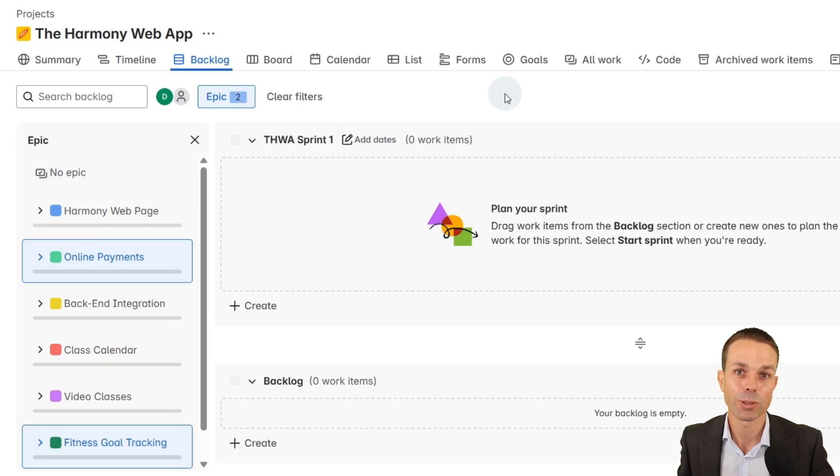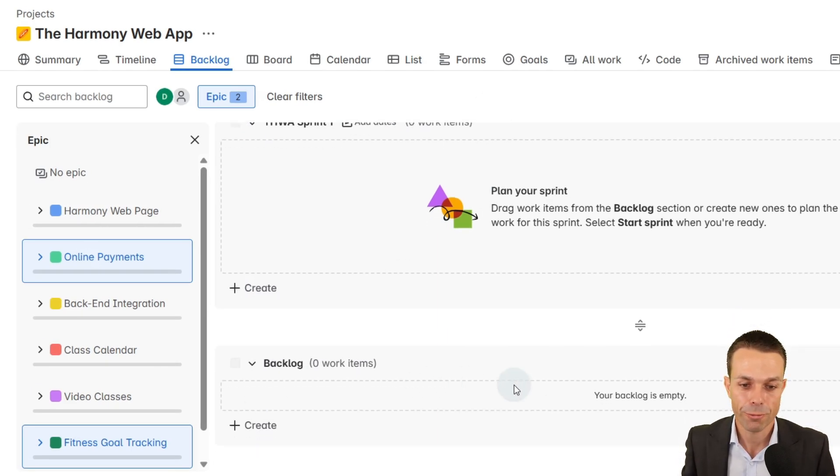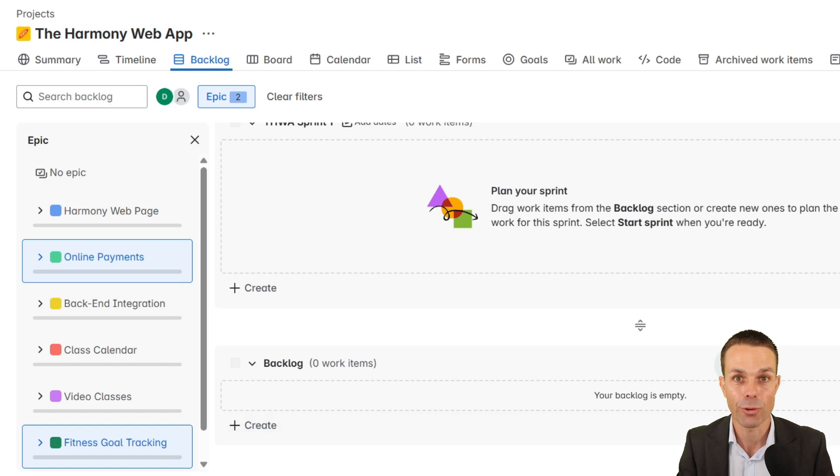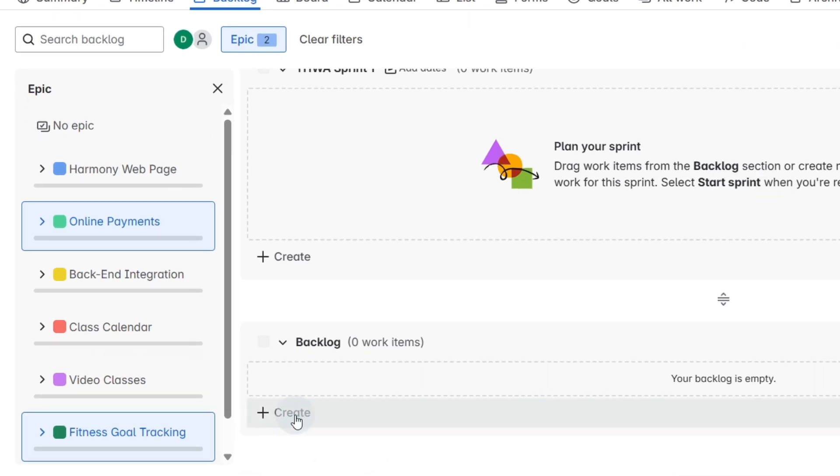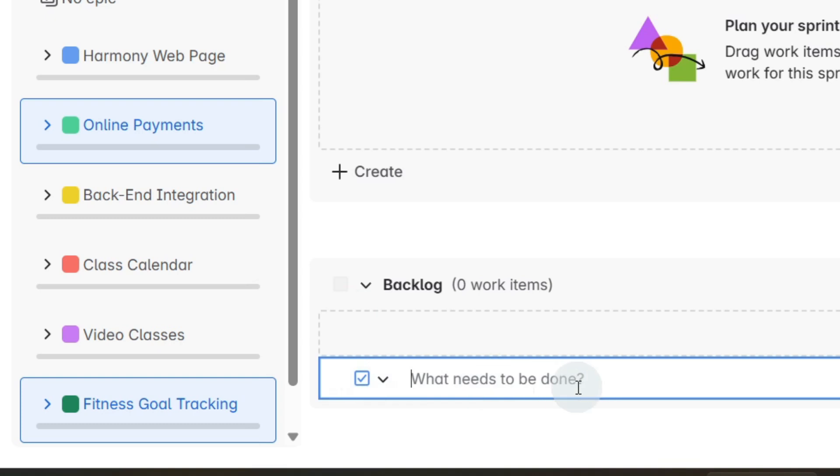Now the next thing we're going to do is work in our backlog. The backlog at the very bottom here is everything that we have and we can start adding cards by clicking create. For example user stories.